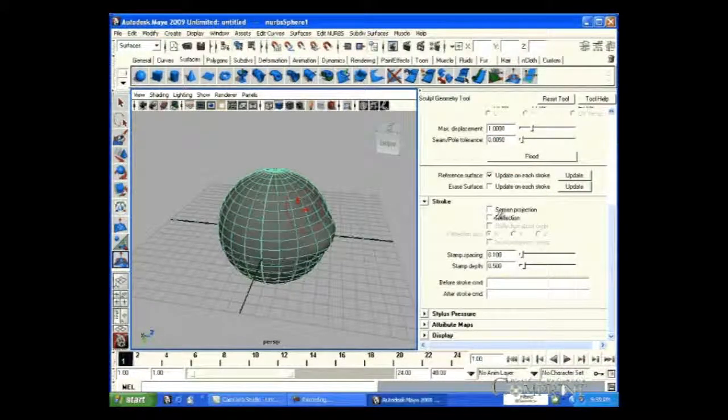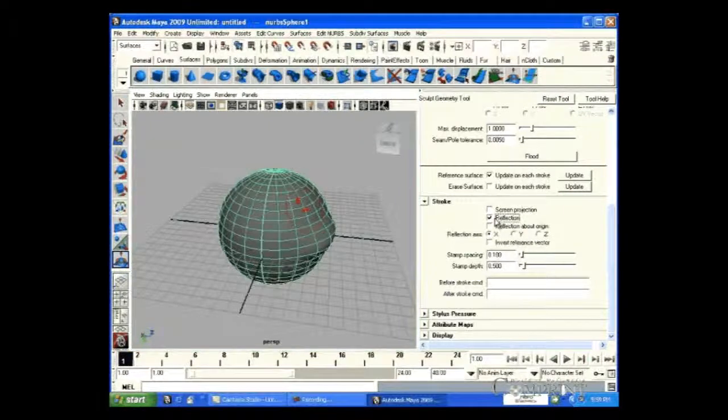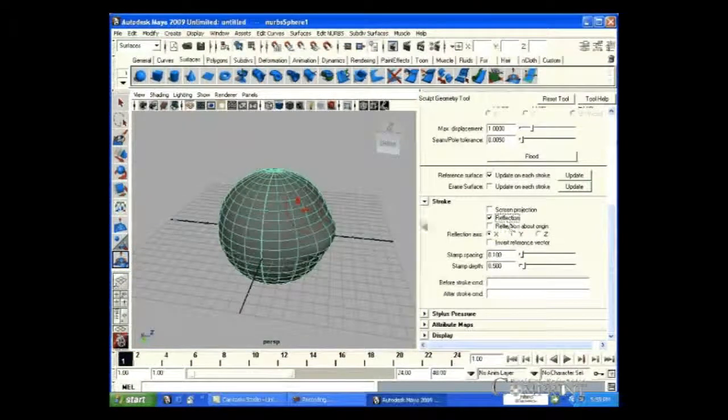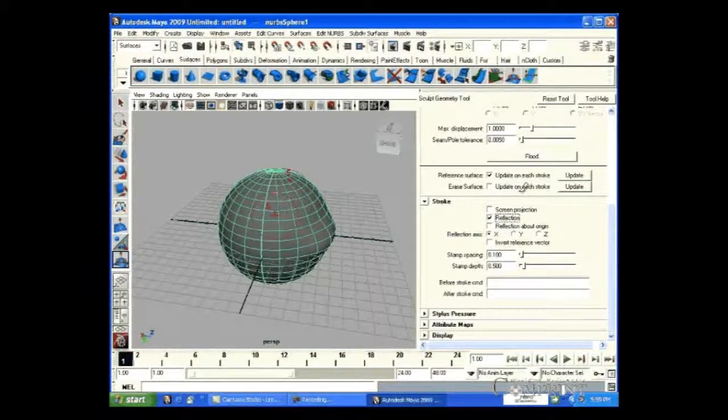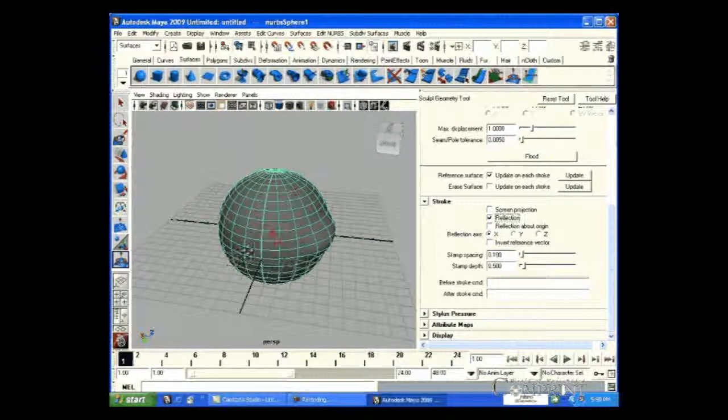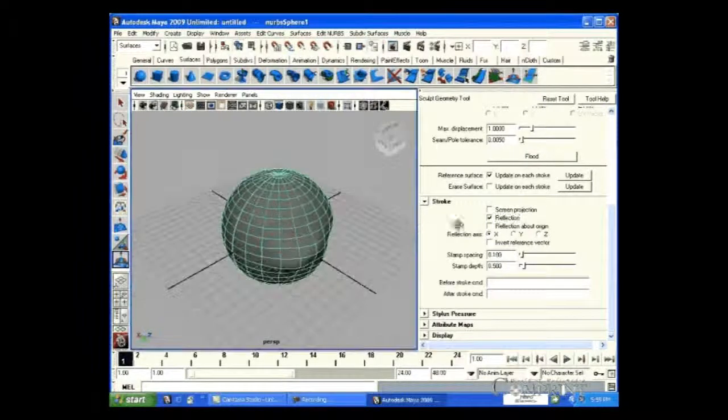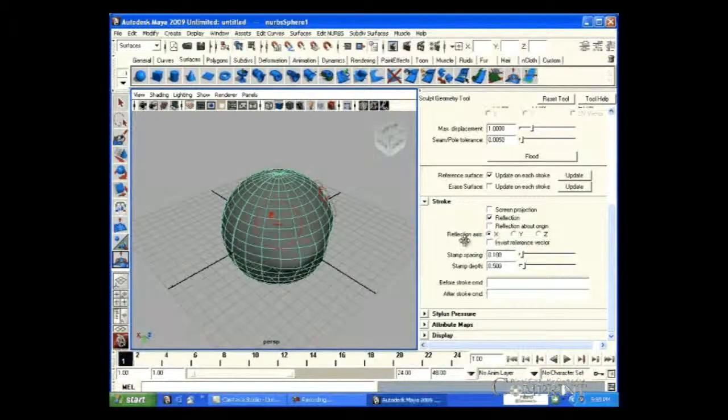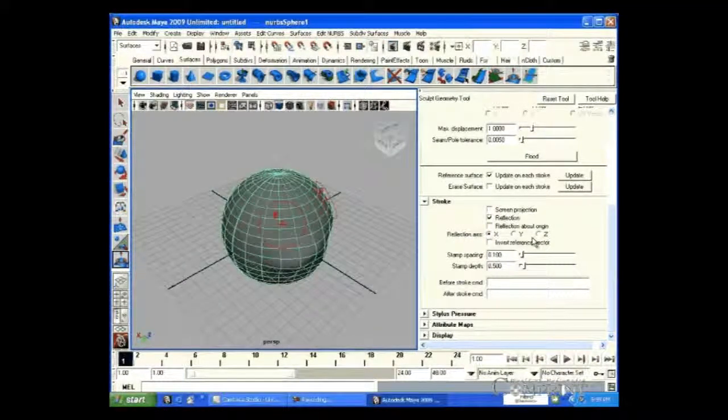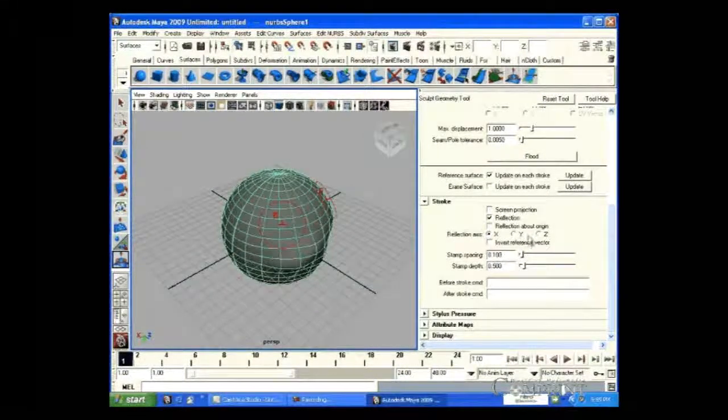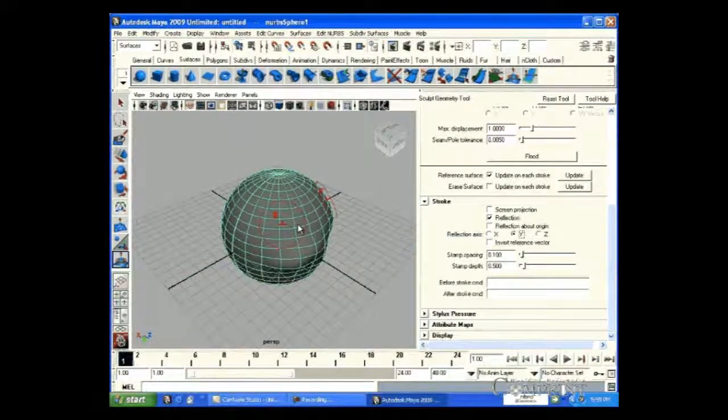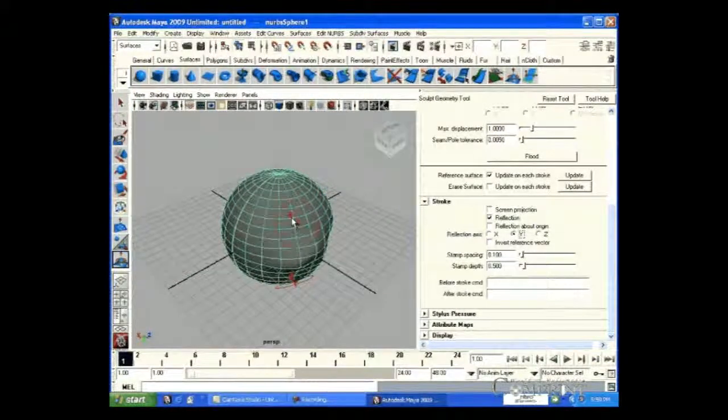In the same way, by choosing reflection in the stroke options, we can get a stamp similar to our brush at a specified distance and axis. We can set it either in X, Y, or Z axis.